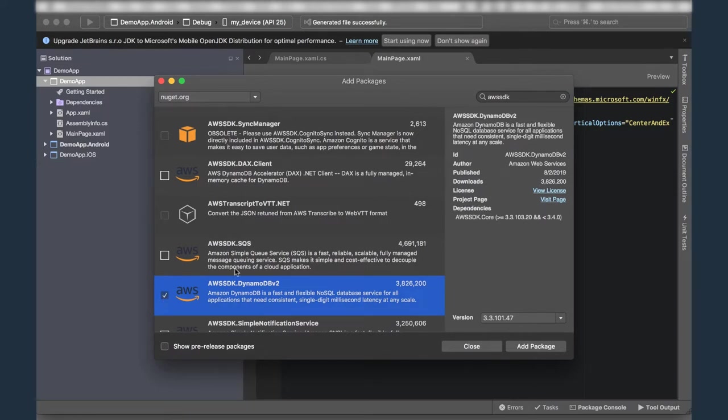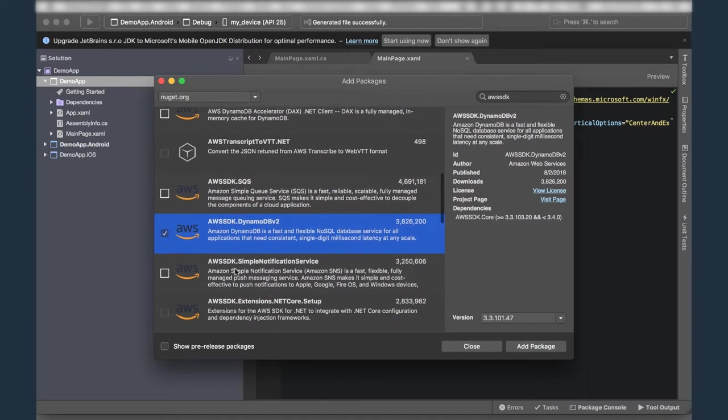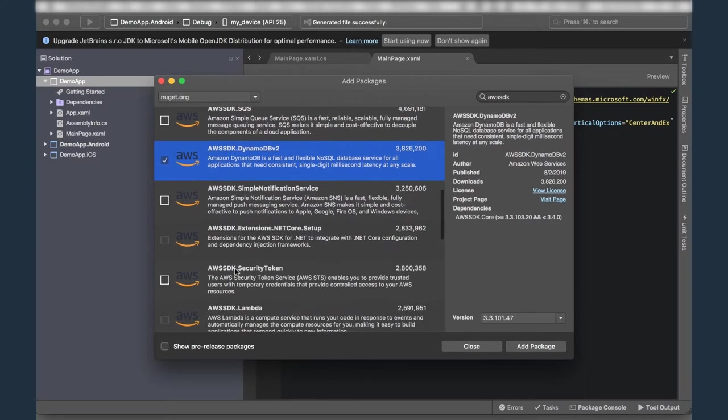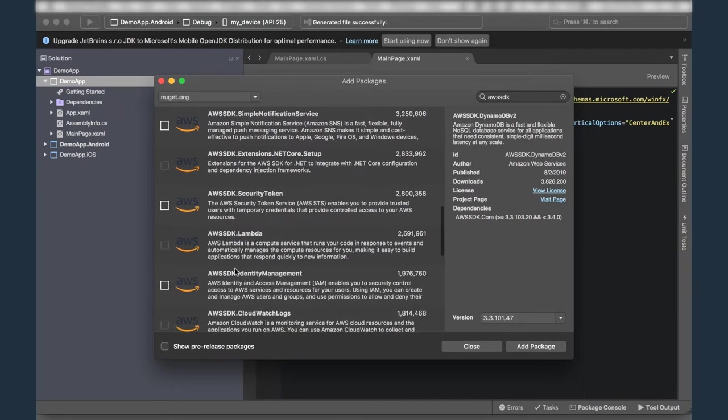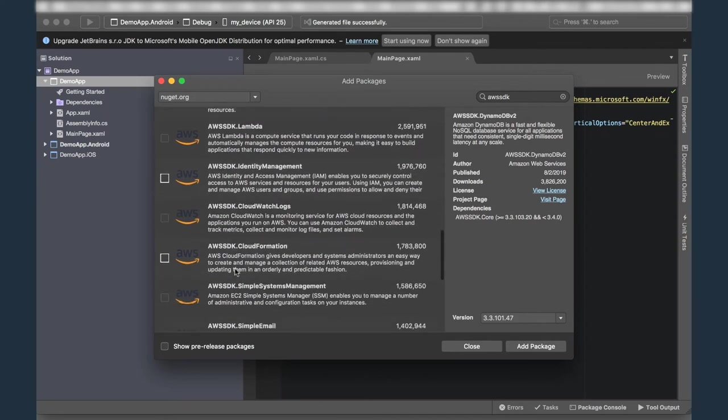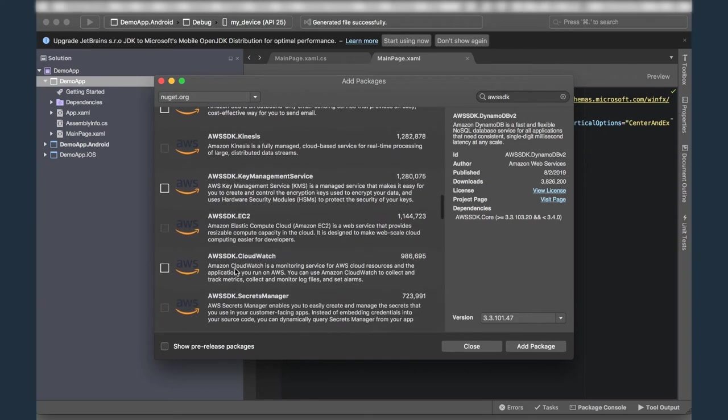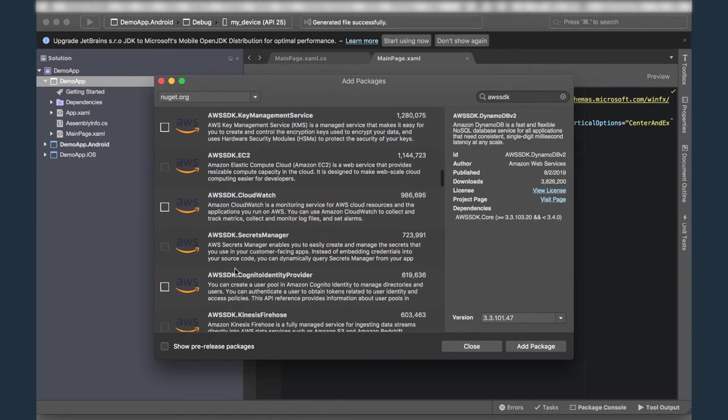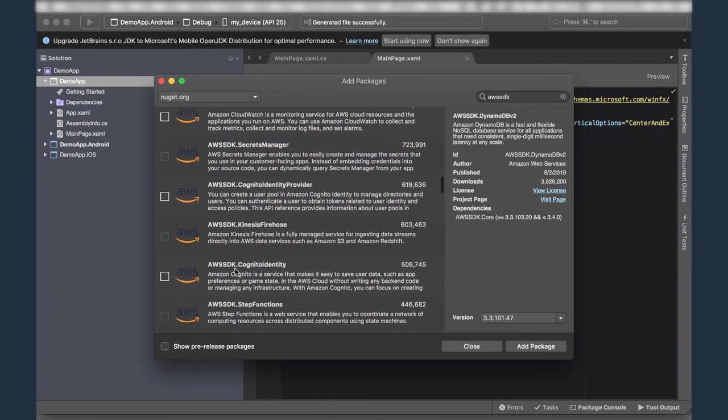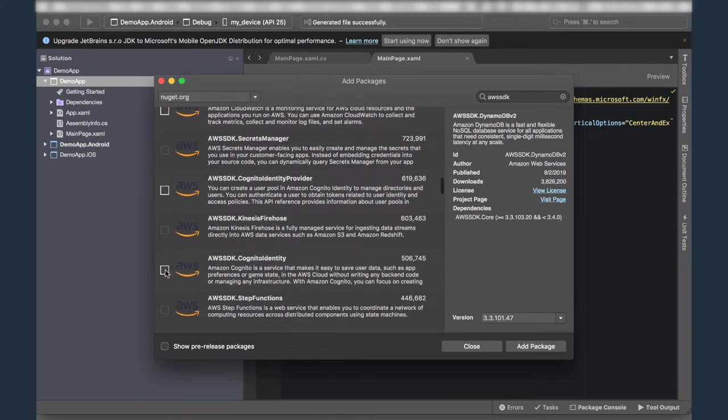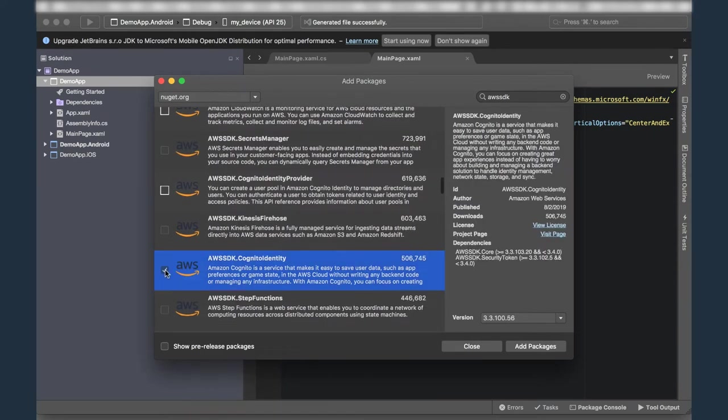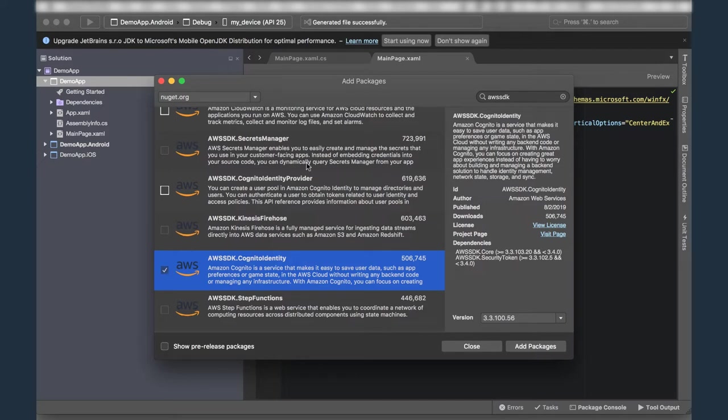Now, for the demo app that I'm building in this video, I'm going to read a few items from a DynamoDB table, so I'm going to check off AWS SDK.DynamoDB v2. However, I'm not going to be able to call the DynamoDB APIs, or any services APIs for that matter, without credentials, so I'm going to add a reference to the AWS SDK Cognito Identity library.